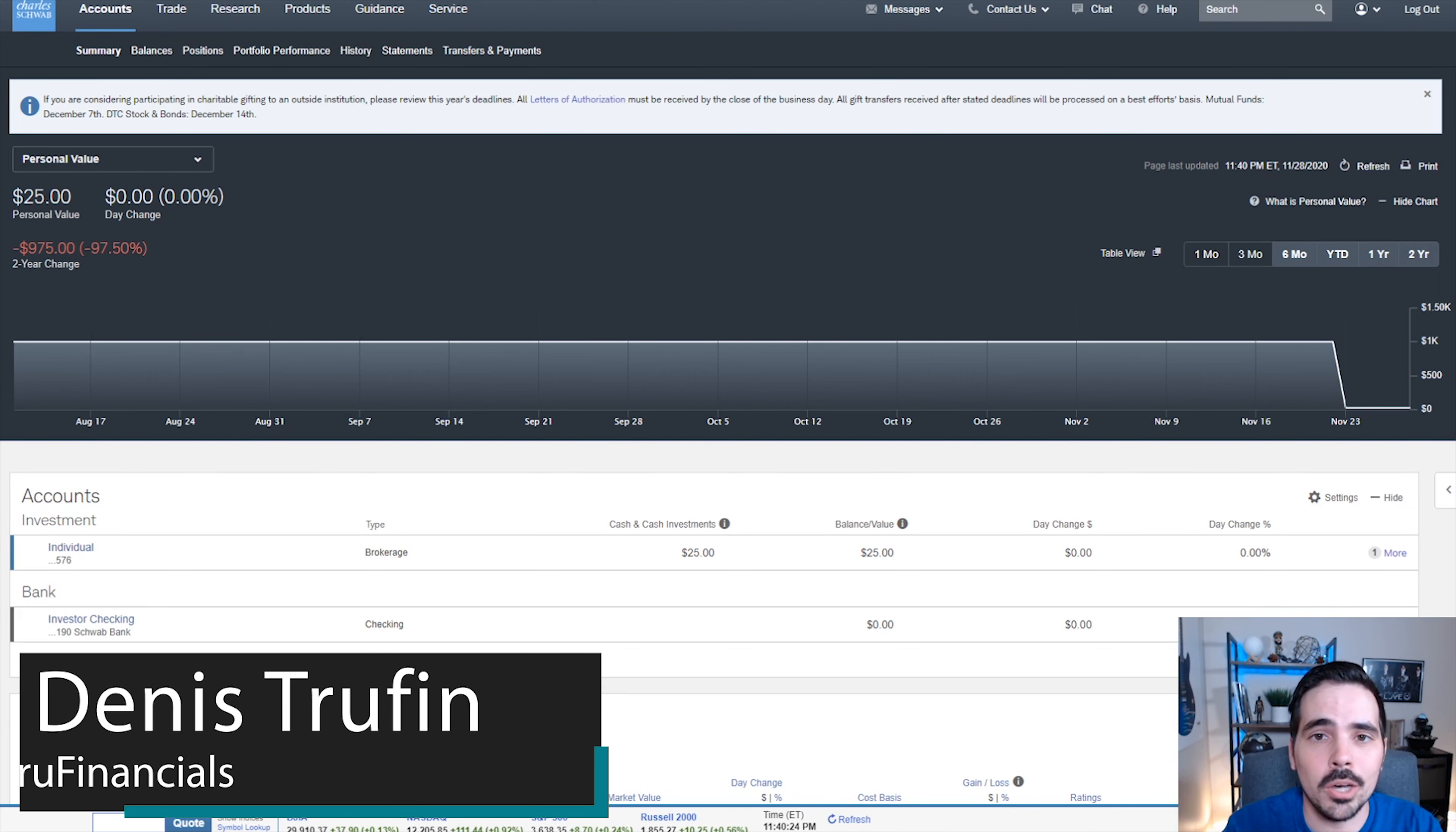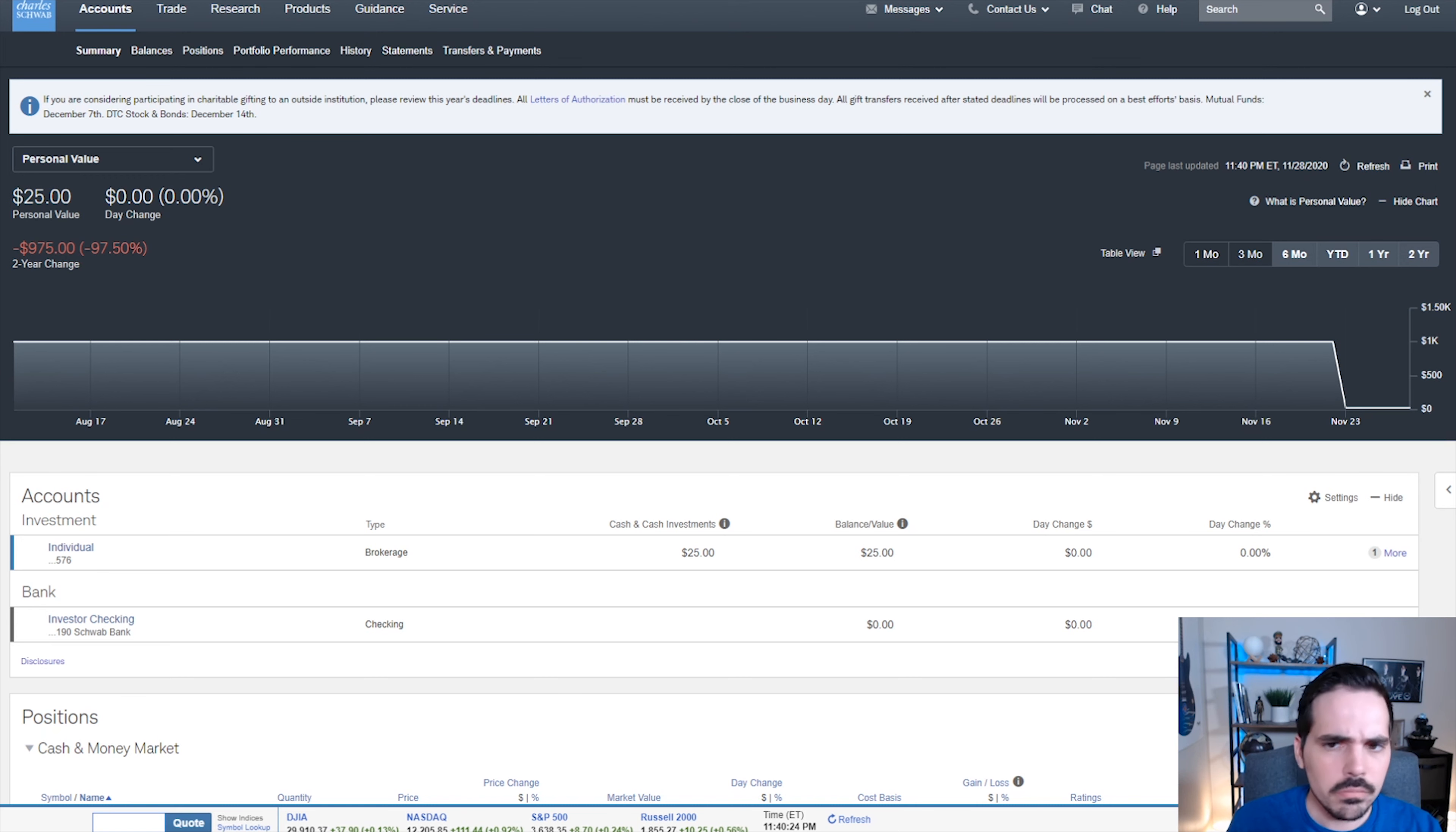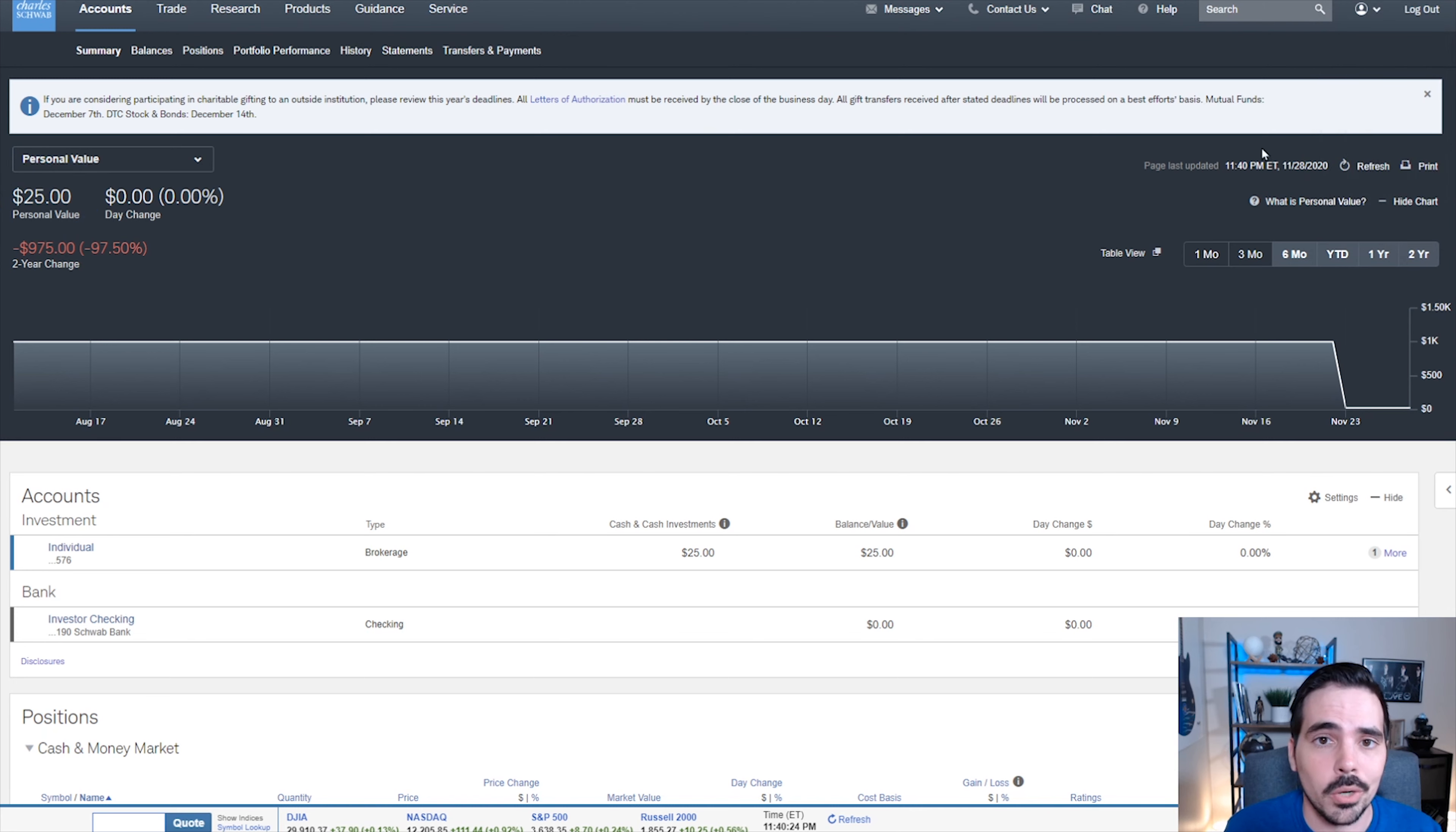Today I'm going to show you how stock slices on Charles Schwab work, also very widely known as fractional shares. We are here on the main page of our Charles Schwab account. As you can see, we currently have $25 in our portfolio so we can utilize for any trades that we want to do.